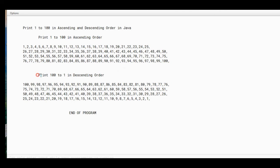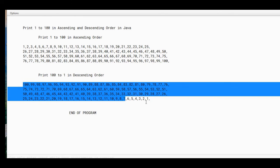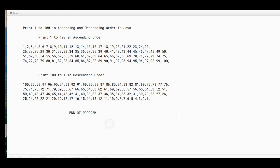And then Print 100 to 1 in descending order: 100 up to 1 in the program. So there we go guys, we have created ascending and descending order to print 1 to 100 and 100 to 1 in Java programming language.